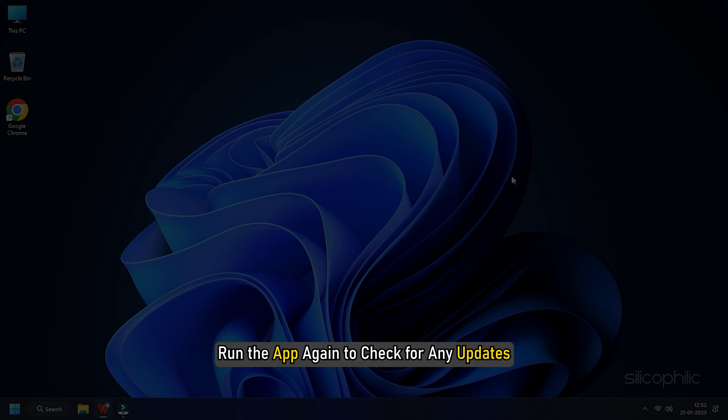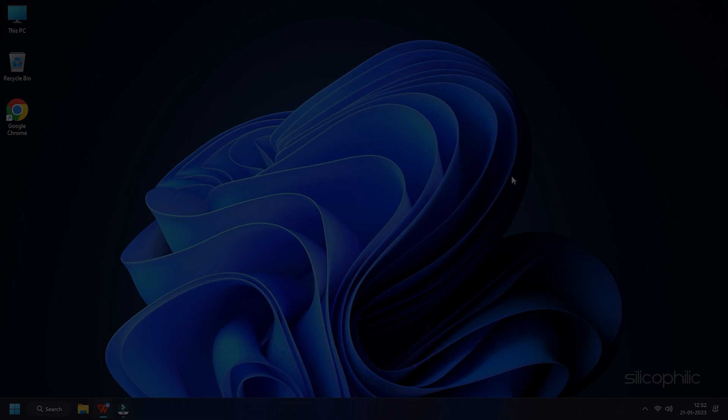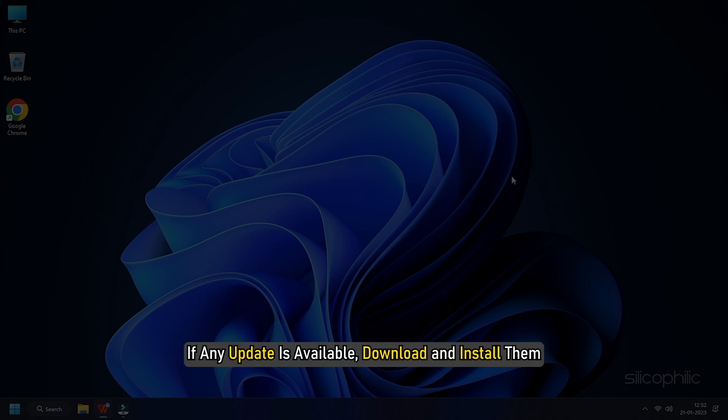Then run the app again to check for any updates. If any update is available, download and install them.